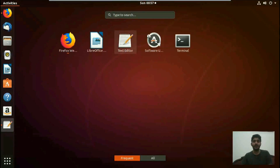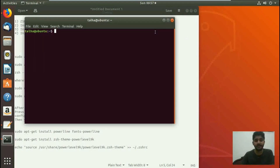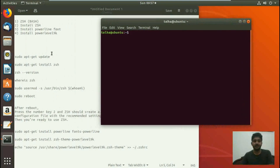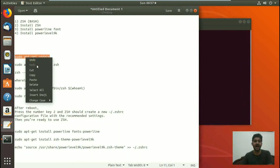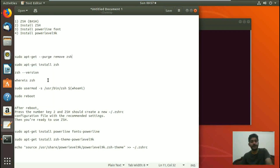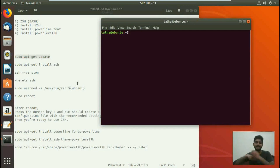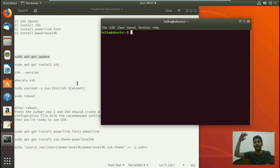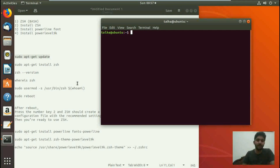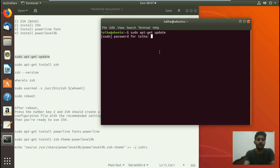First, we need to open up our terminal. The very first command is sudo apt-get update, which is for updating the directory of packages, so that if some package is missing we get it updated. Then from that directory of packages we are going to install the specific package that we need. So first we update our Ubuntu 18.04 system.